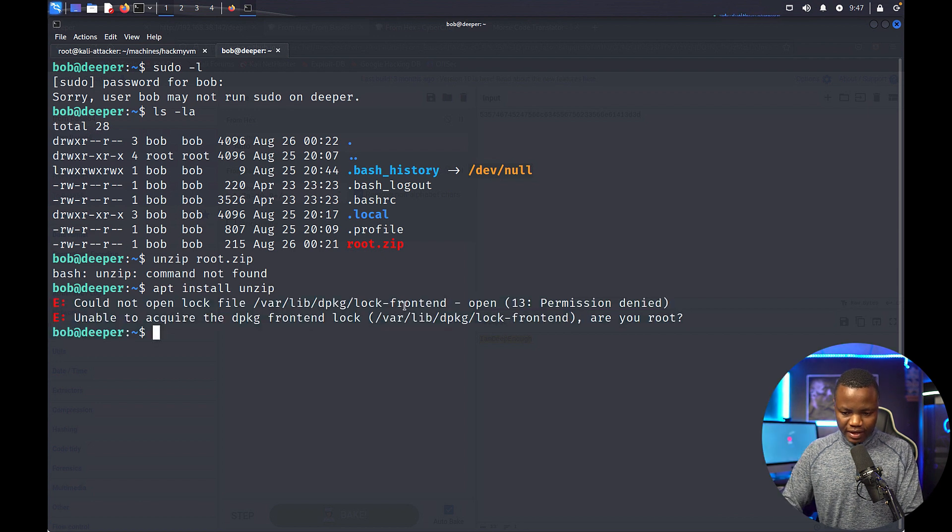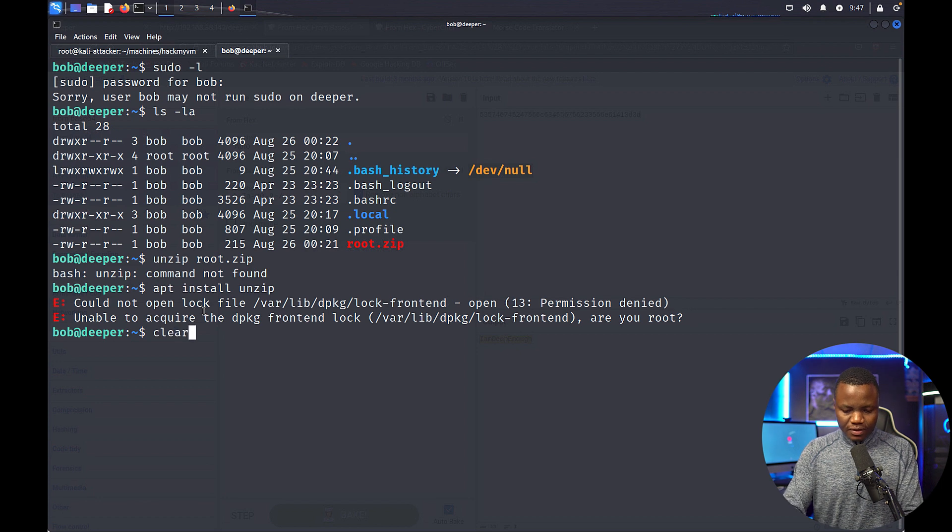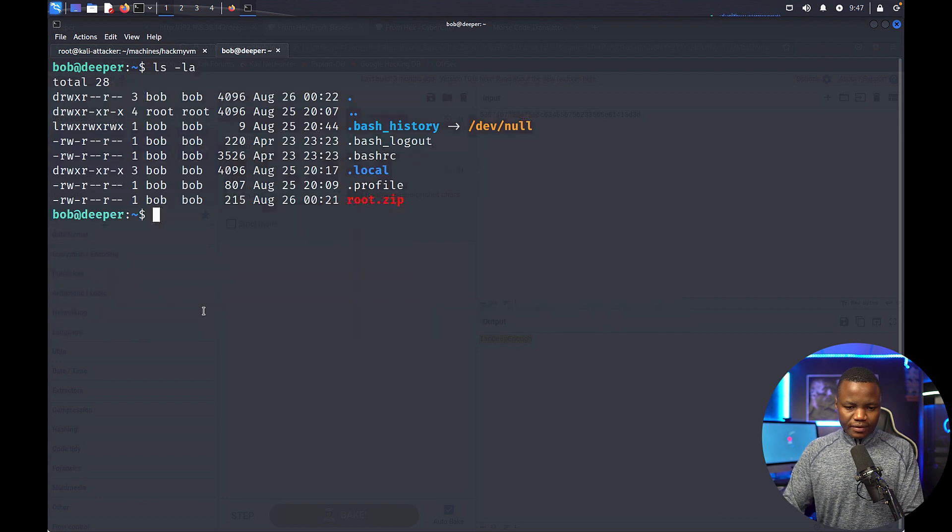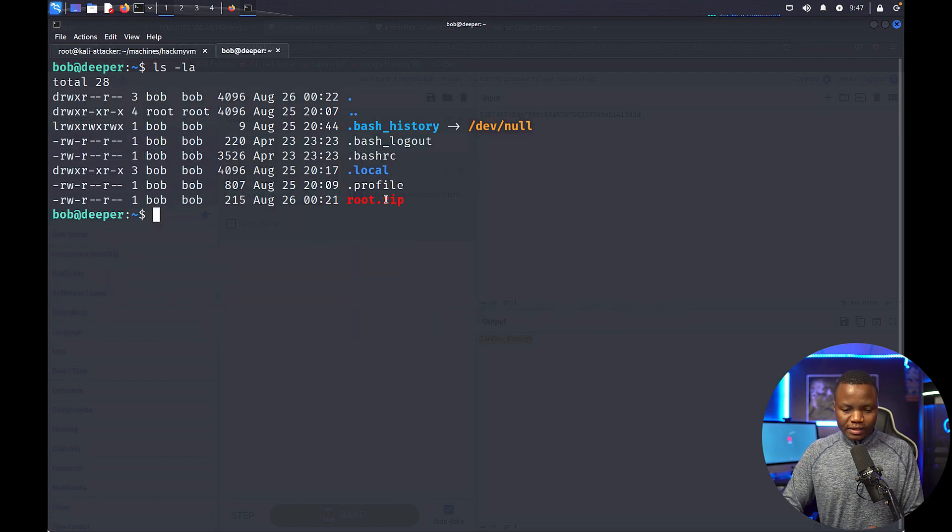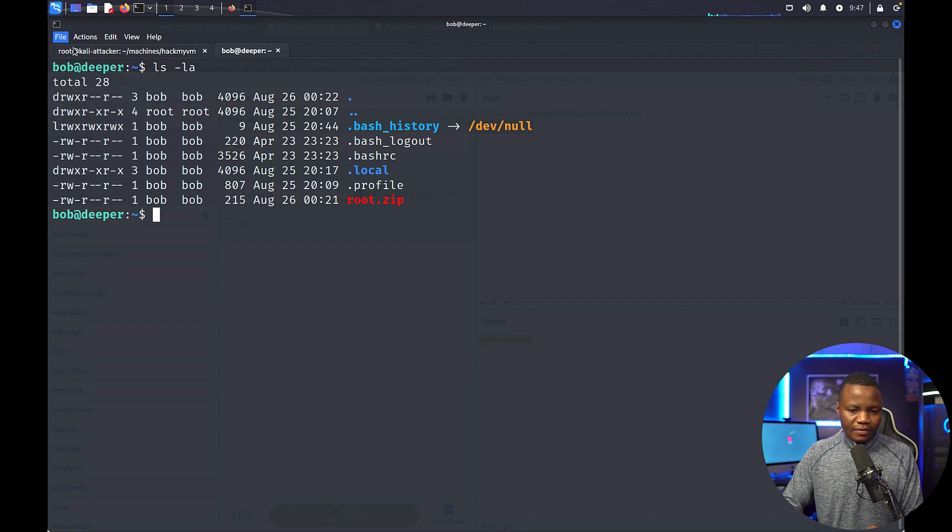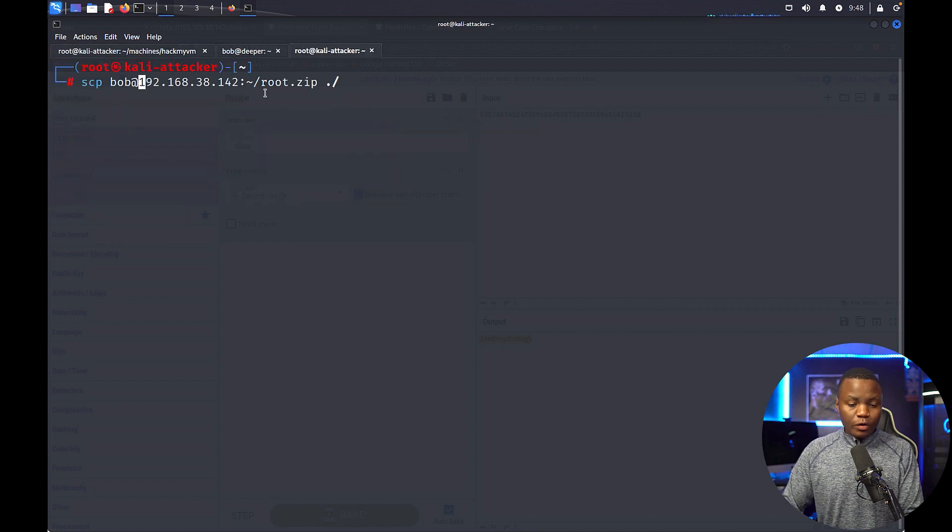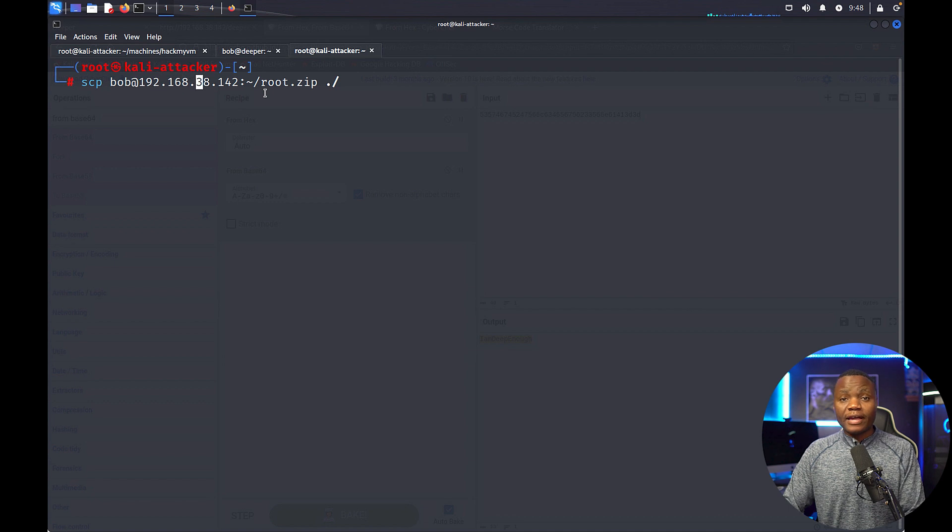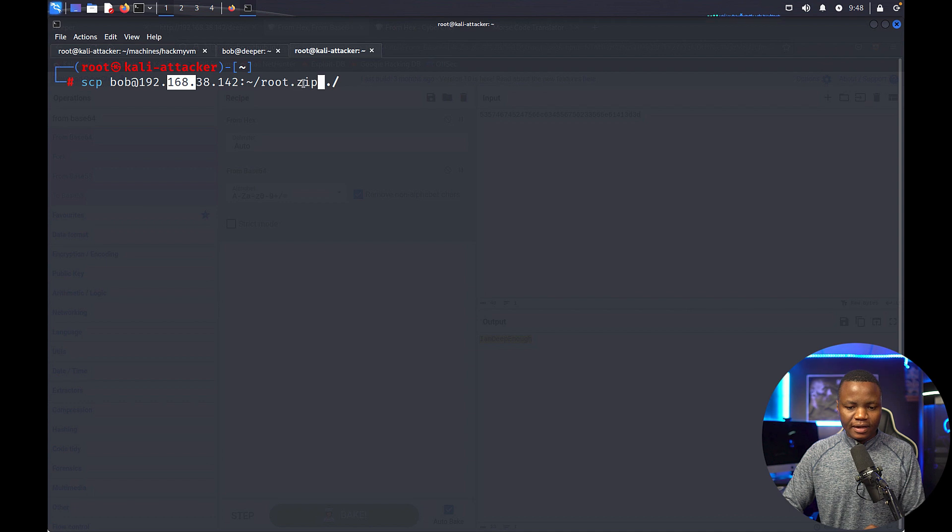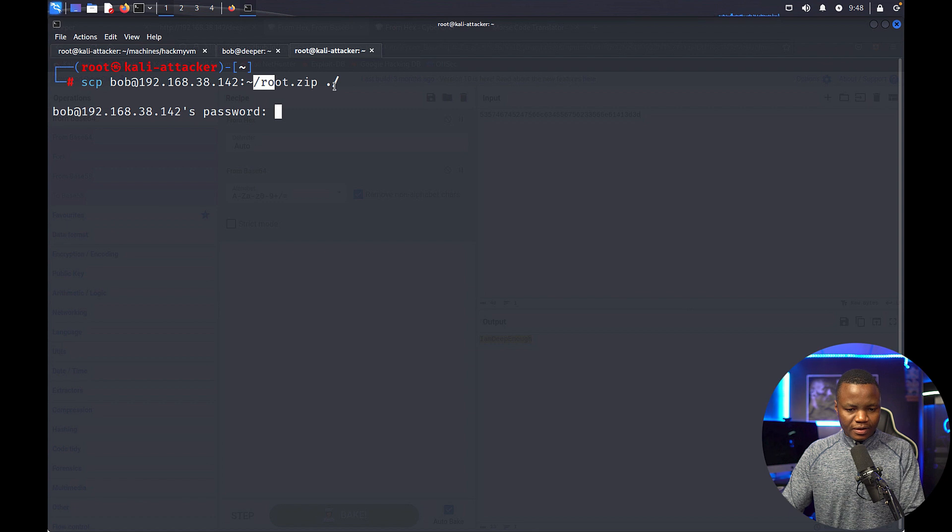Okay, so we actually cannot. Okay, so let's get this root.zip to our Kali machine. I'll use SCP. Okay, so we use a tool called SCP and we're saying hey, SCP as bob to this machine, in their home directory they have a root.zip and I'd like it to be here. Password for bob.